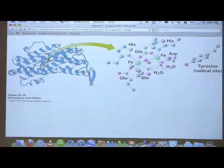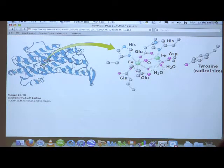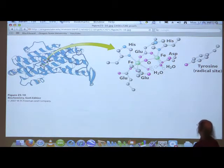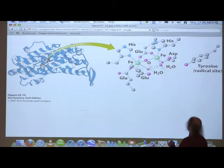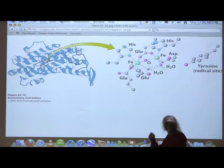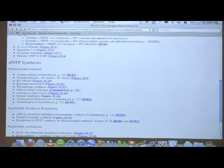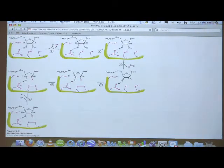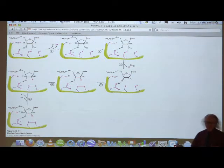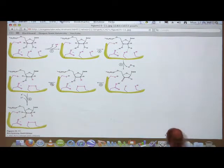The R2 subunit is where a tyrosine radical is created. That radical involves removal of a hydrogen from the hydroxyl group on the tyrosine. There are nearby electron donors capable of extracting that hydrogen from the hydroxyl. You're not going to be responsible for the mechanism — I'm only showing it so you can see a little of the complexity involved.